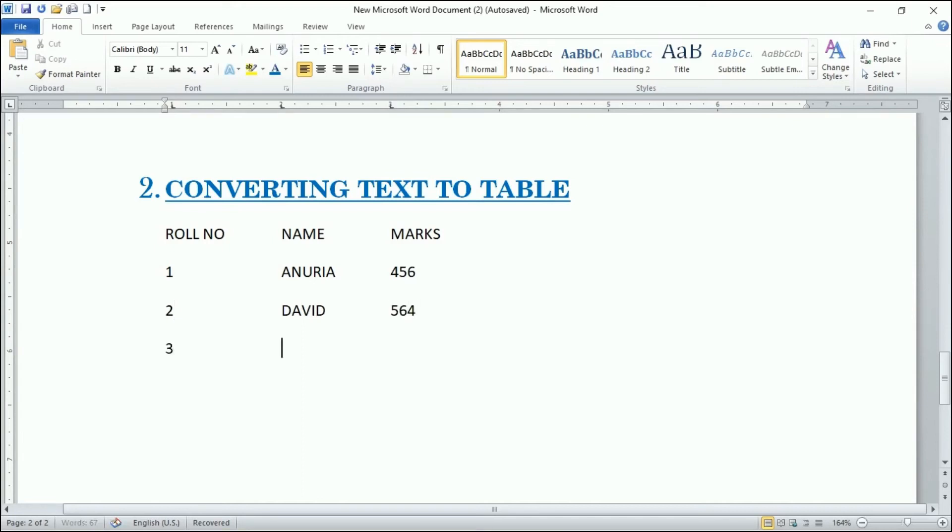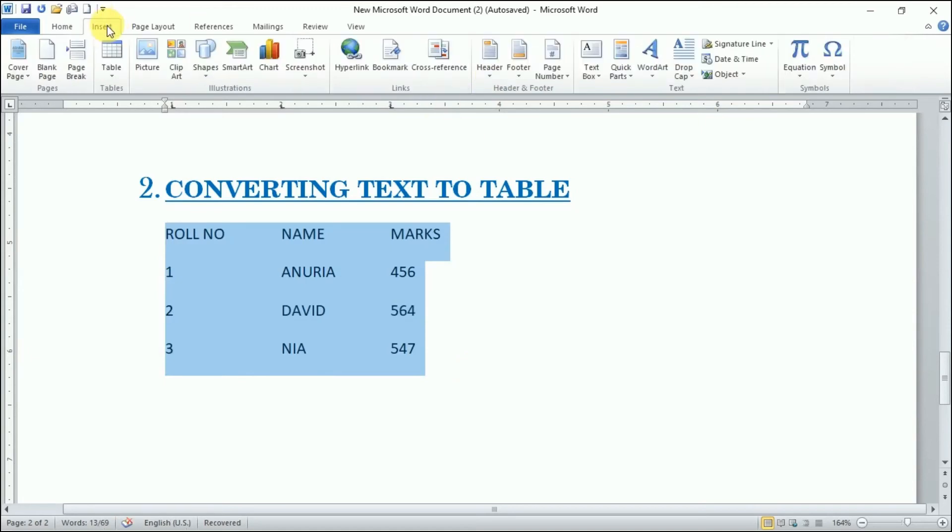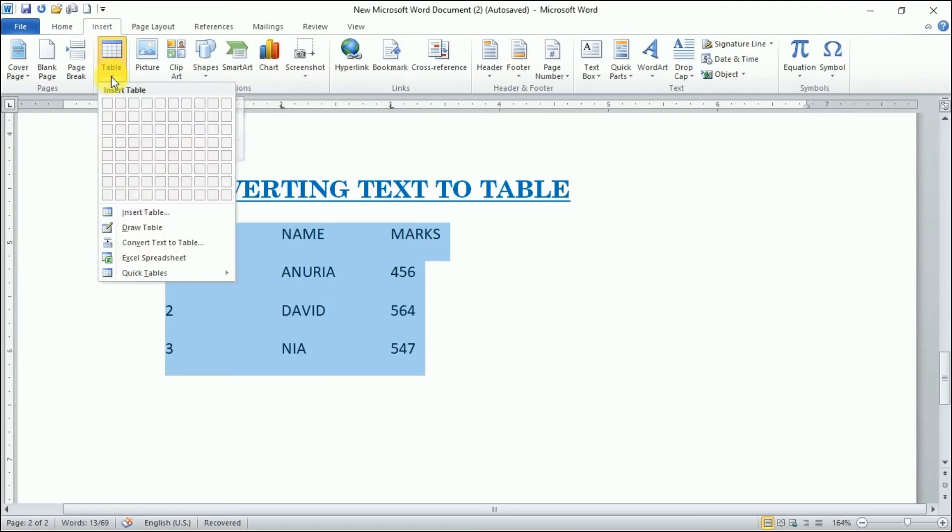If we write text in this way, what we need to do is just select the text, then go in the Insert option. We have Tables group, click here and we have this option convert text to table.